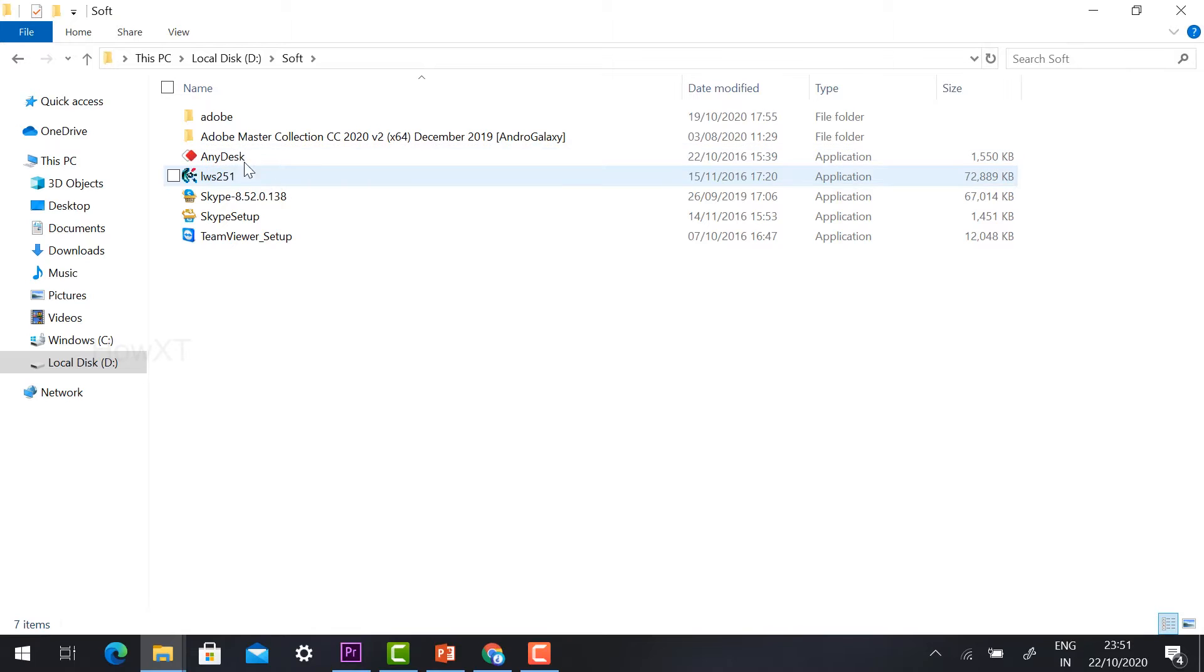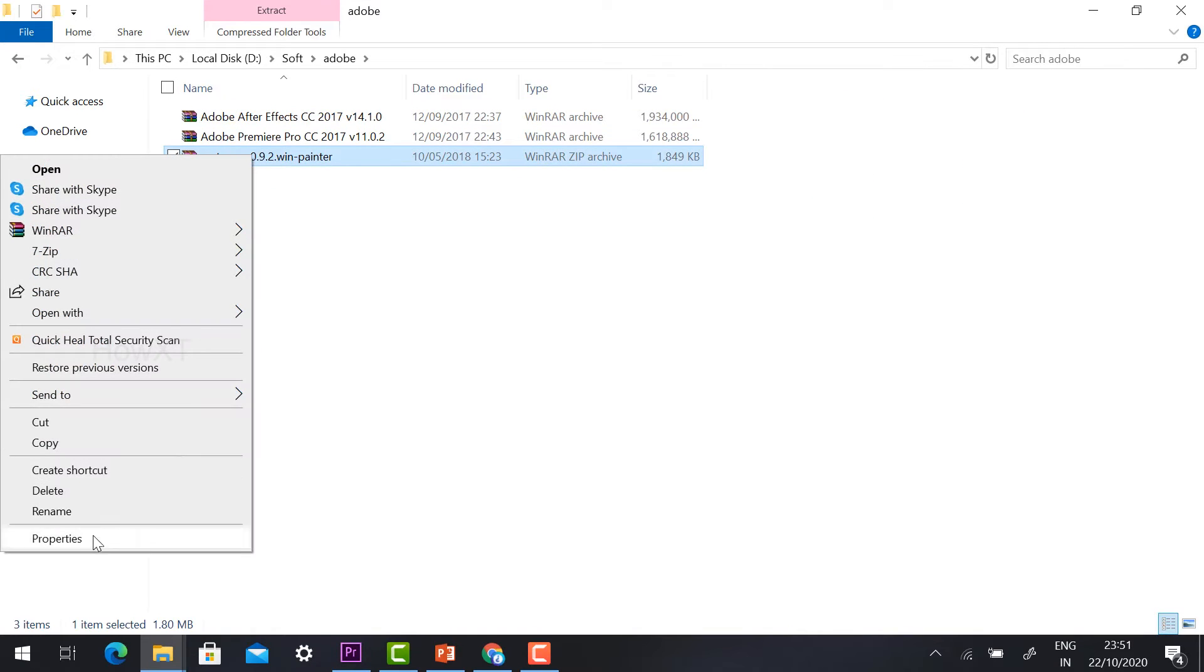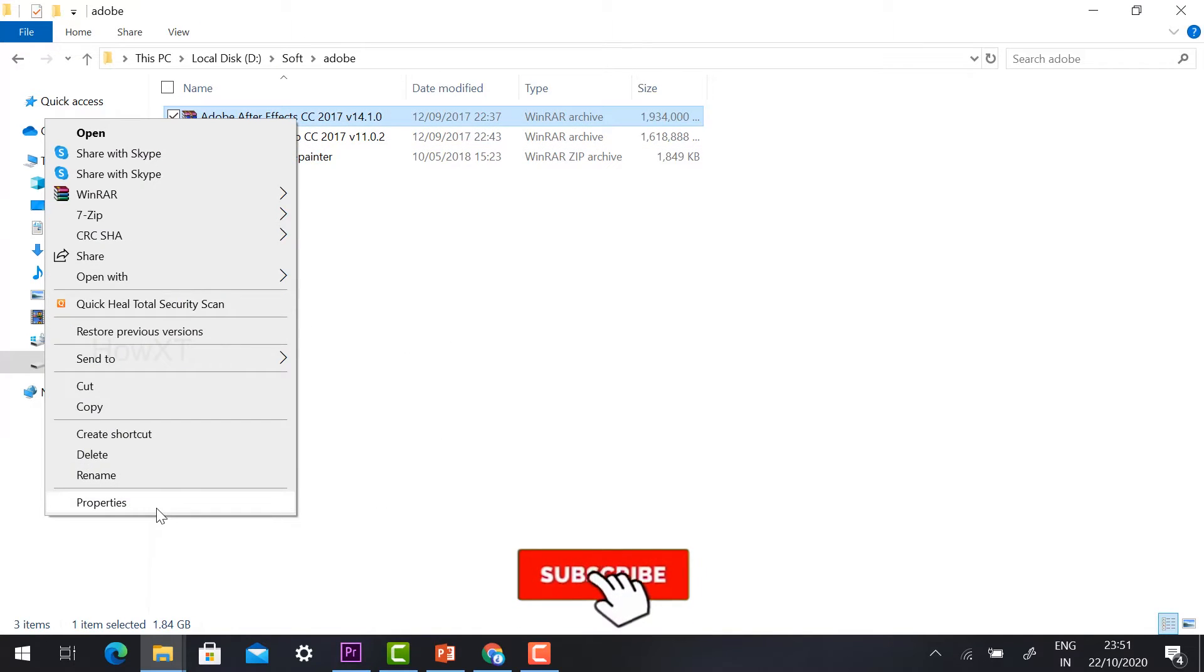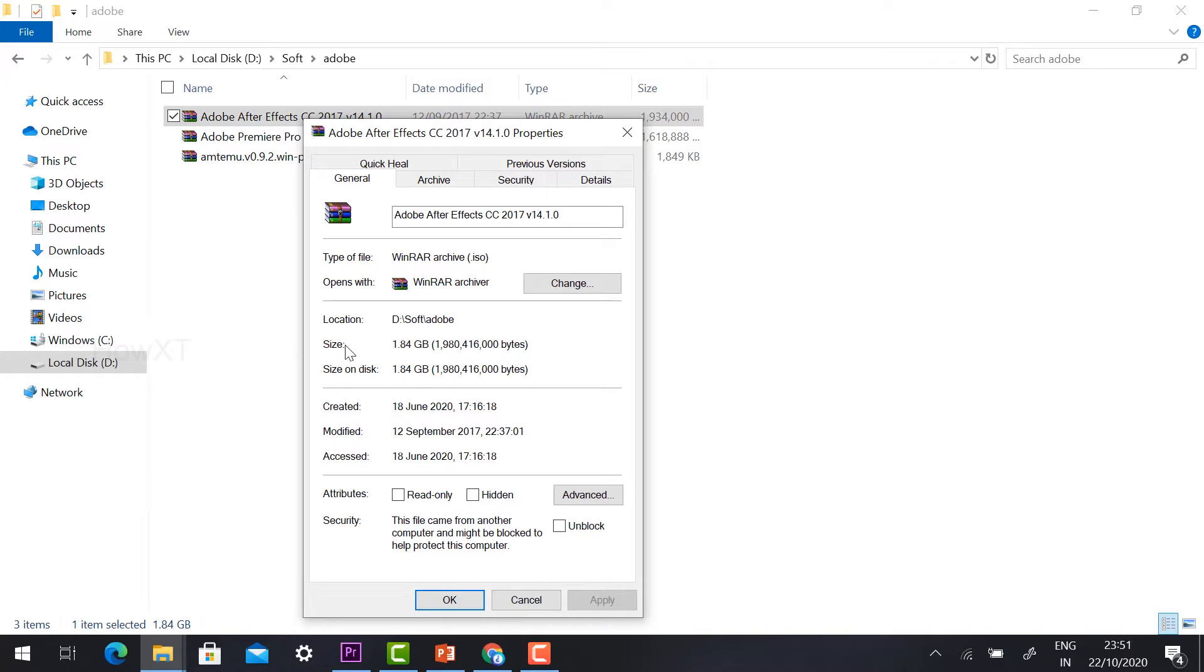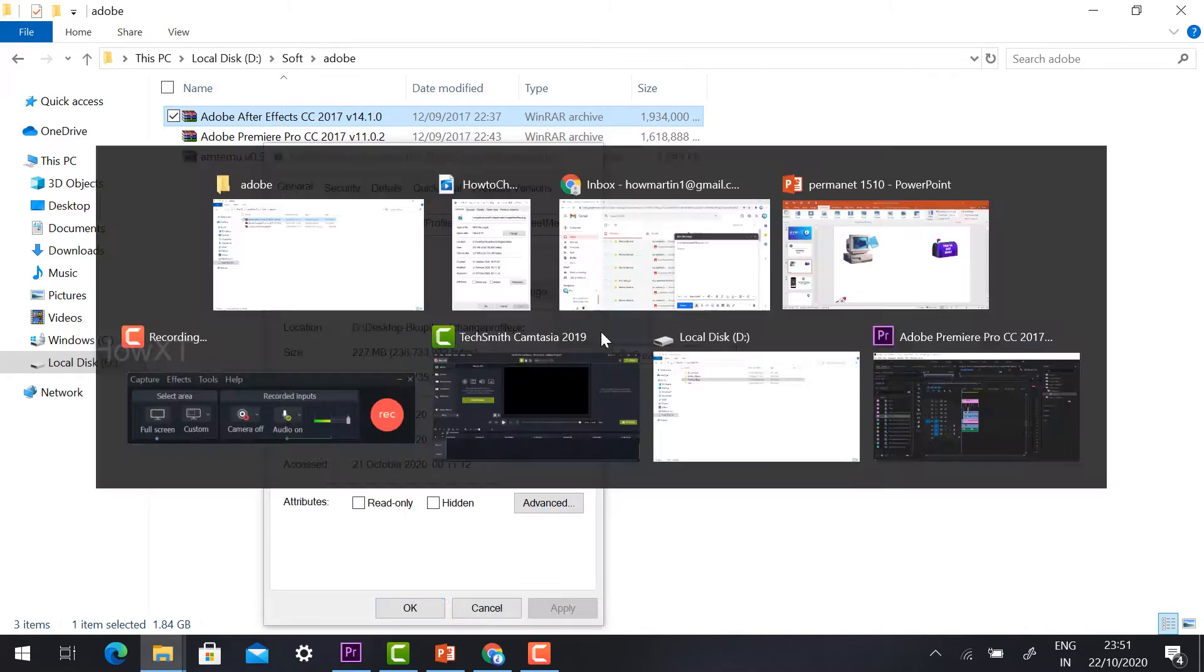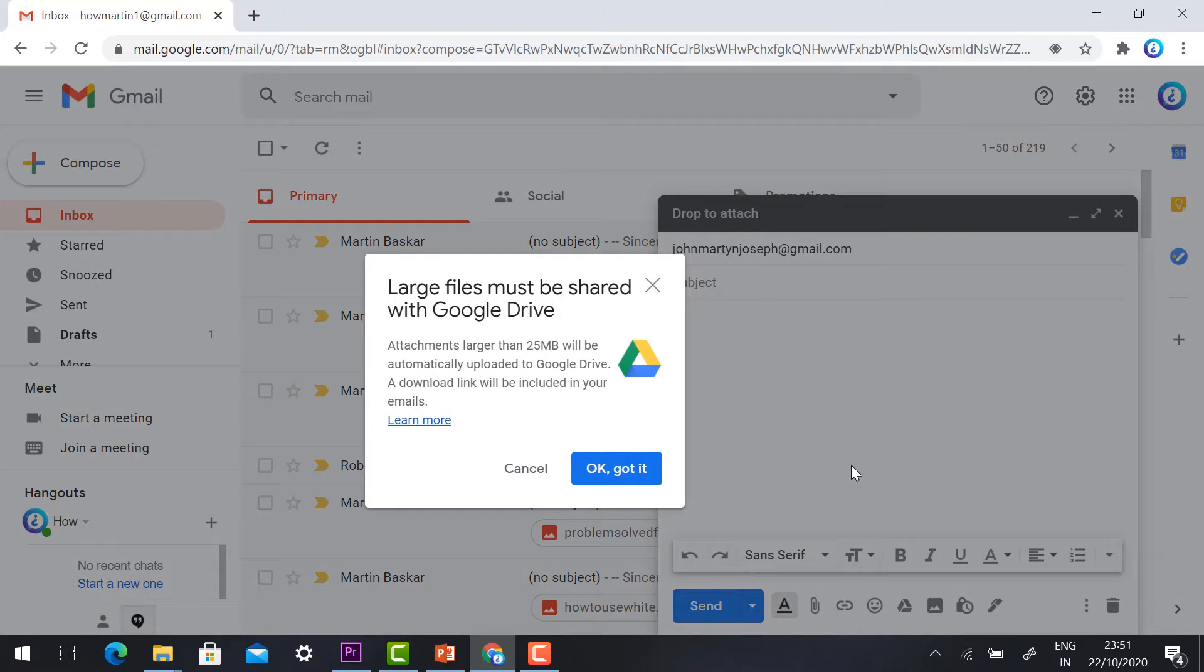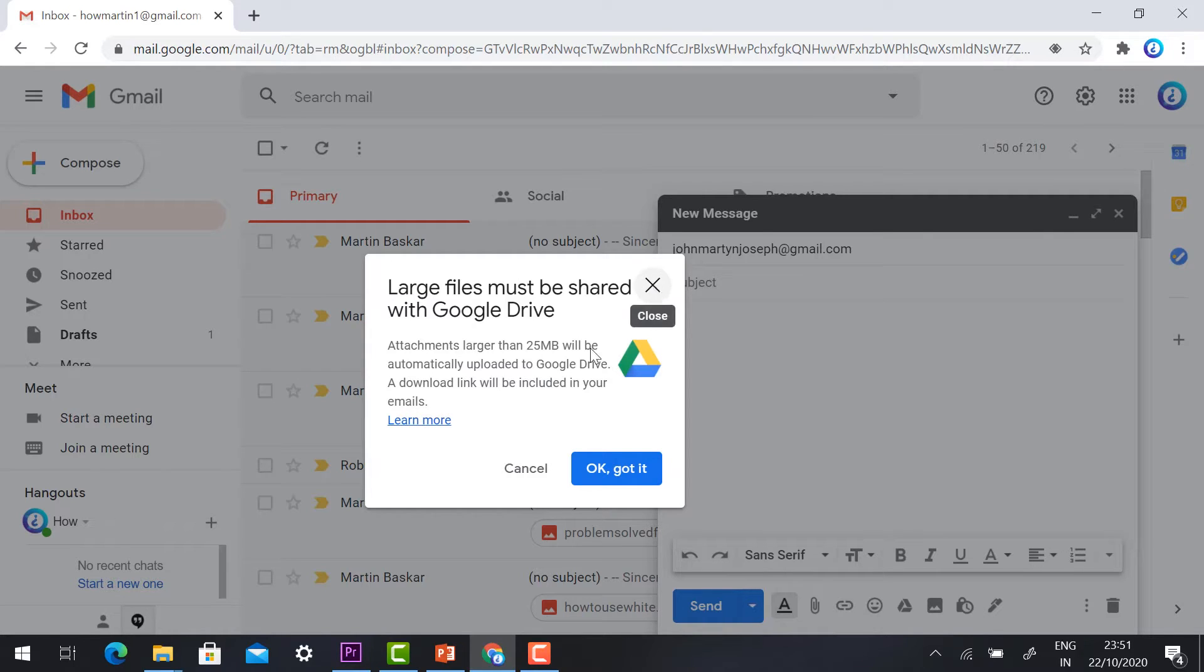I have software, so if the software size is around 1.80 MB, it will allow. If my software size is 1.84 GB, it won't allow. Just drag and keep it over my Gmail, and it will say the largest files are shared with Google Drive. Files larger than 25 MB will be automatically uploaded to Google Drive. If you upload a 1 GB file, your email account storage will be fulfilled.